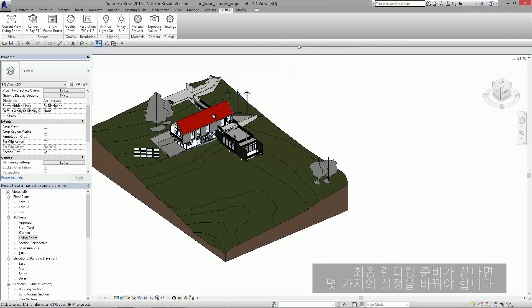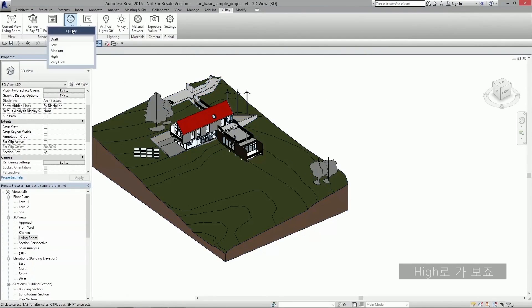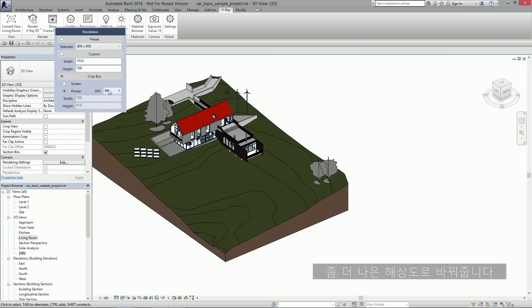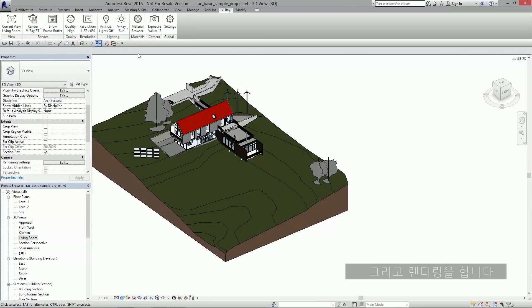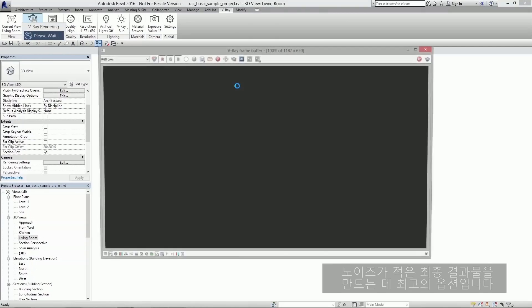Now to get ready for the final rendering, we just need to change a couple settings. We're going to change the quality to something higher. Let's go with high. And let's change the resolution to something a little bit better. Now all that's left is to hit render. This time I'm going to use the production render, which is the regular render with Vray button.